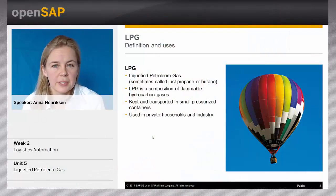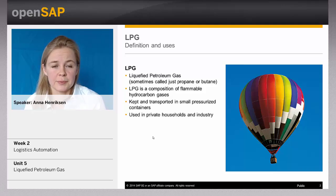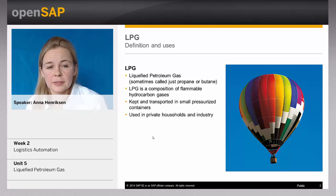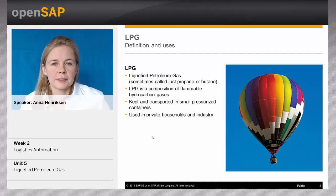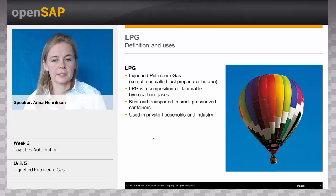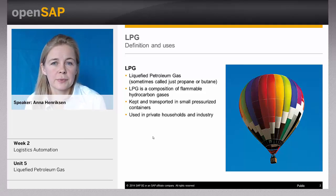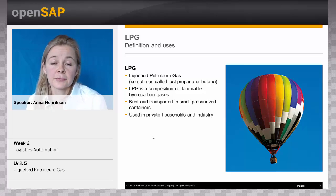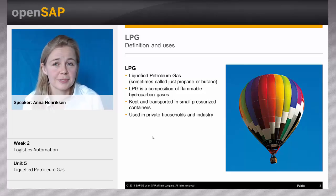LPG stands for liquefied petroleum gas. Sometimes it's referred to as propane or butane. Technically it's a composition of flammable hydrocarbon gases. For the customer, it's a small pressurized container that can easily be transported and used where no other energy supplies are at hand or practical. You can use it in private households for cooking and heating, industrially, or for agricultural machines. And of course my personal favourite — hot air ballooning, which wouldn't be possible without LPG.